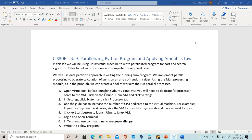Hello, CIS30E. In this video, I'm going to illustrate how to do Lab 9. We are going to use Parallel to write our Python program. We're going to parallelize the Python program and apply Amdahl's law, which covers this chapter.